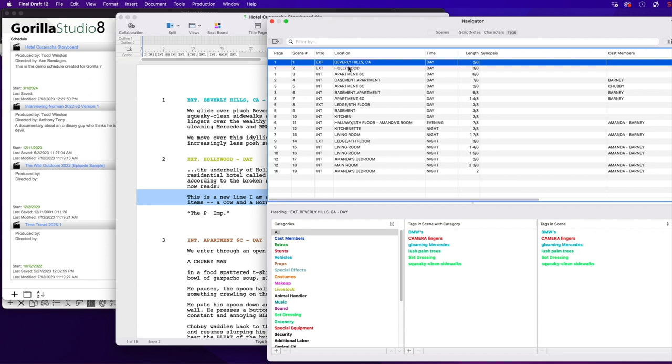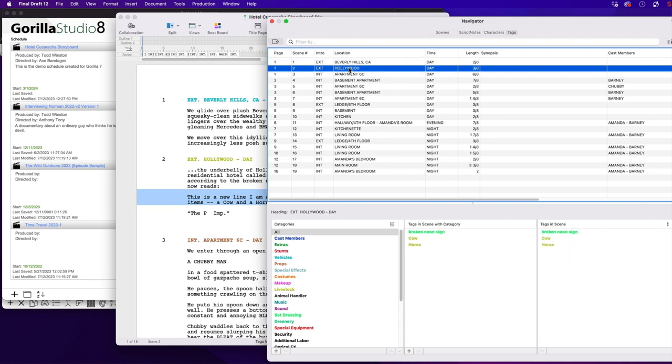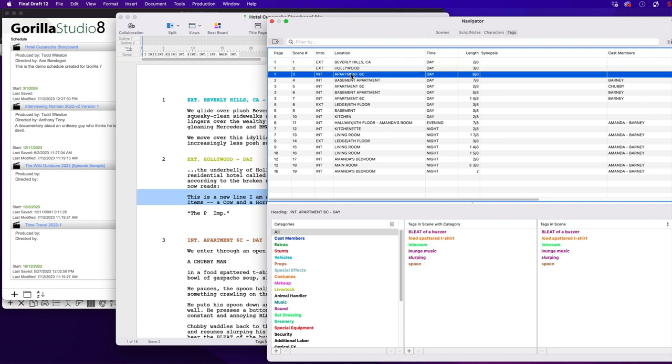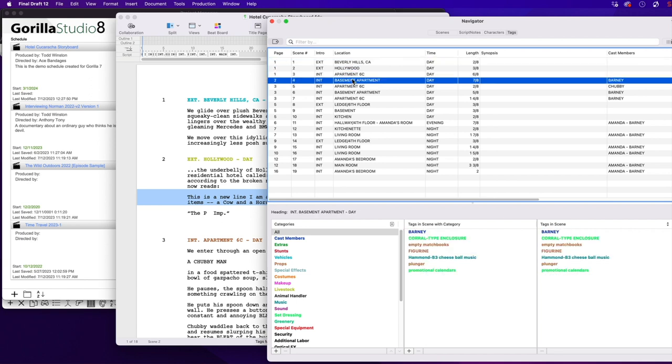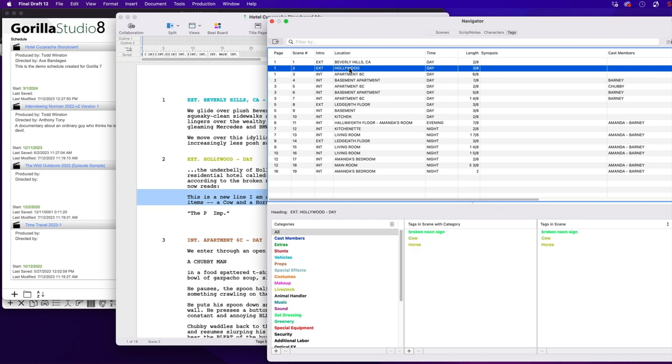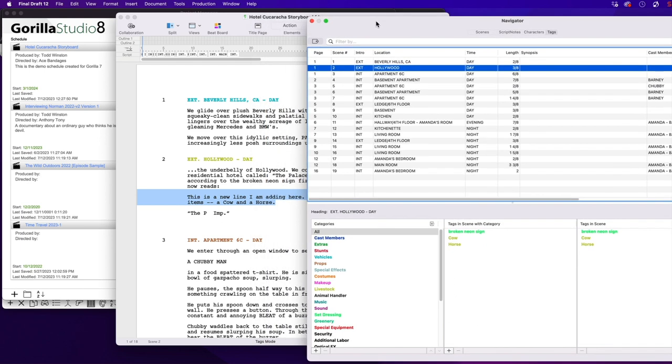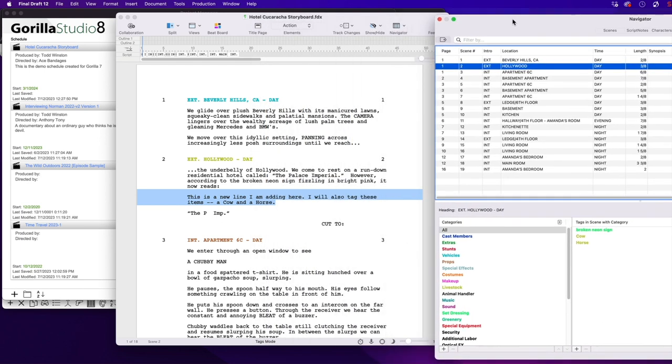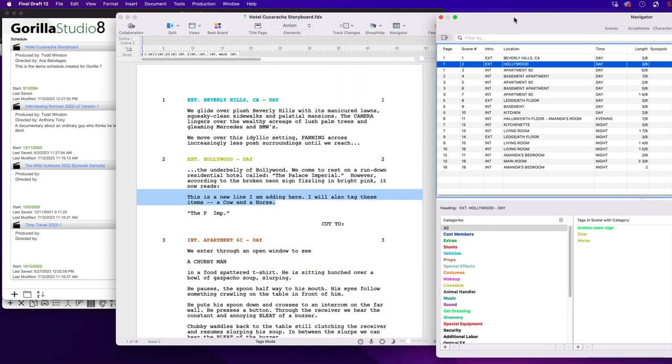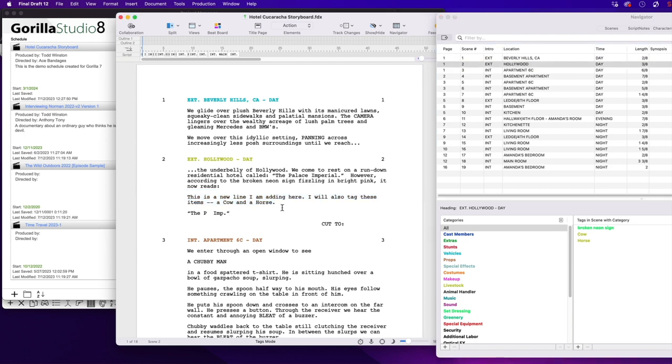You can now edit the screenplay as needed, tag more elements, and then import it back into Gorilla. Things like Page Count will be updated here also. So if you add more screenplay information to Scene 2 after this line, the Page Count would increase, and that Page Count would be imported into Gorilla for this scene.